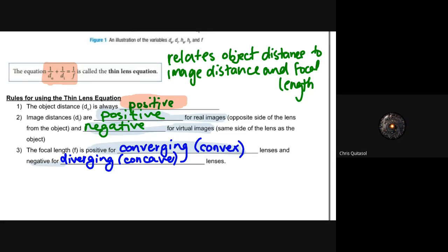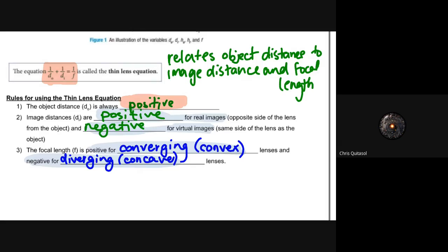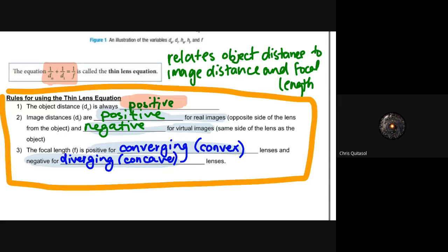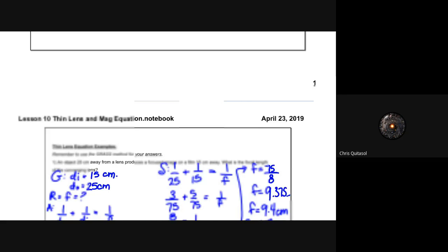Lastly, the focal length f is positive for converging lenses and negative for diverging lenses. The more you practice this, the better you will get. For those having trouble remembering these rules, write them down on a sticky note or somewhere accessible and keep those three rules with you at all times. Along with the rules for drawing ray diagrams, these three rules for the thin lens equation are going to be your go-to information throughout this unit.